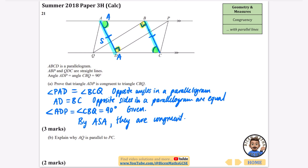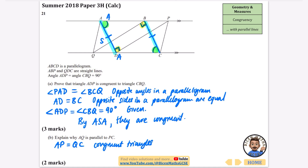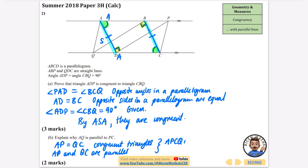Part b asks us to explain why AQ is parallel to PC. We need to prove that the shape APCQ is a large parallelogram. First, AP must equal QC — we just proved the two triangles are congruent, so AP and QC are corresponding sides, making them equal. Also, AP and QC are parallel because that's shown on the diagram.